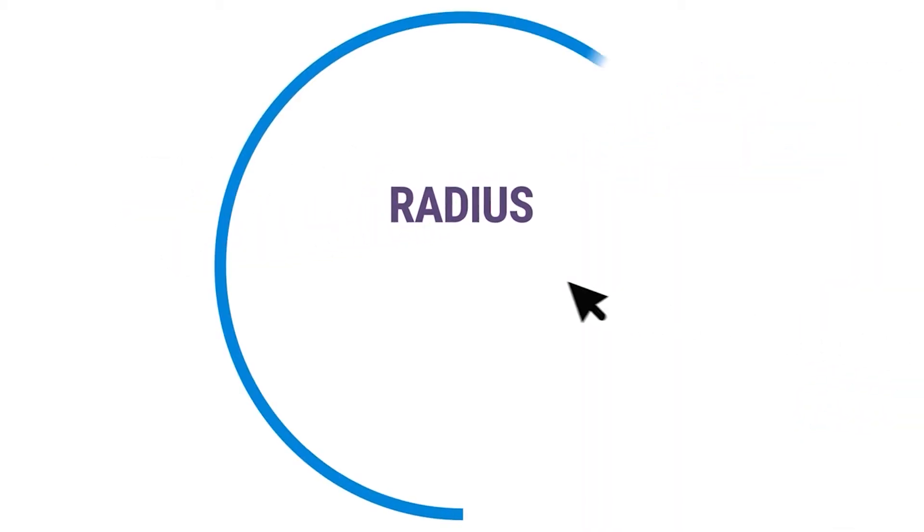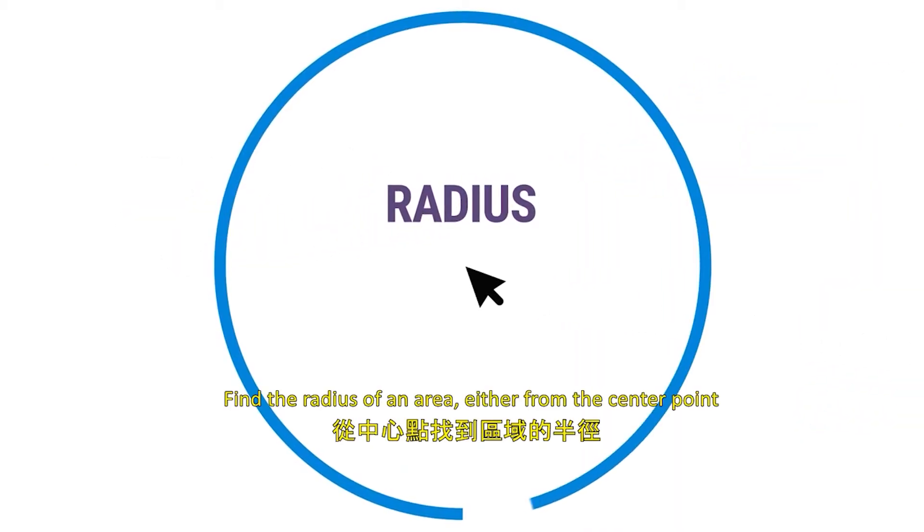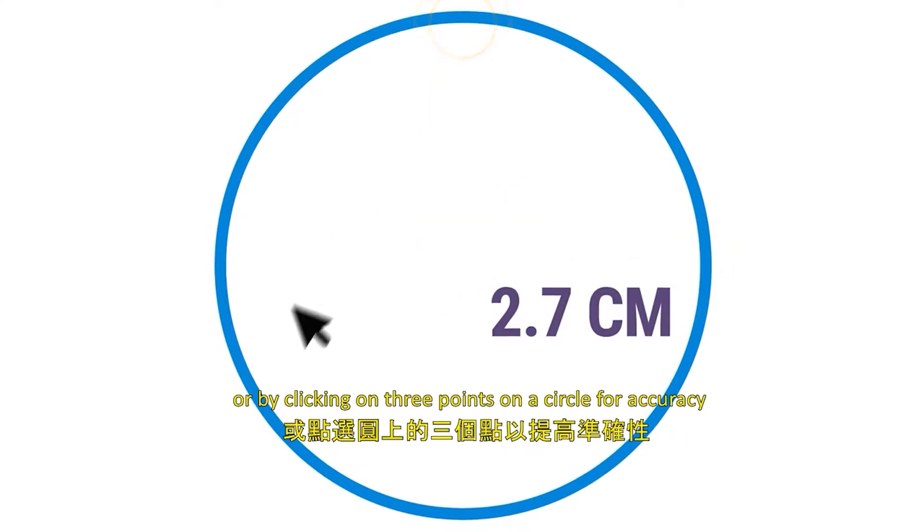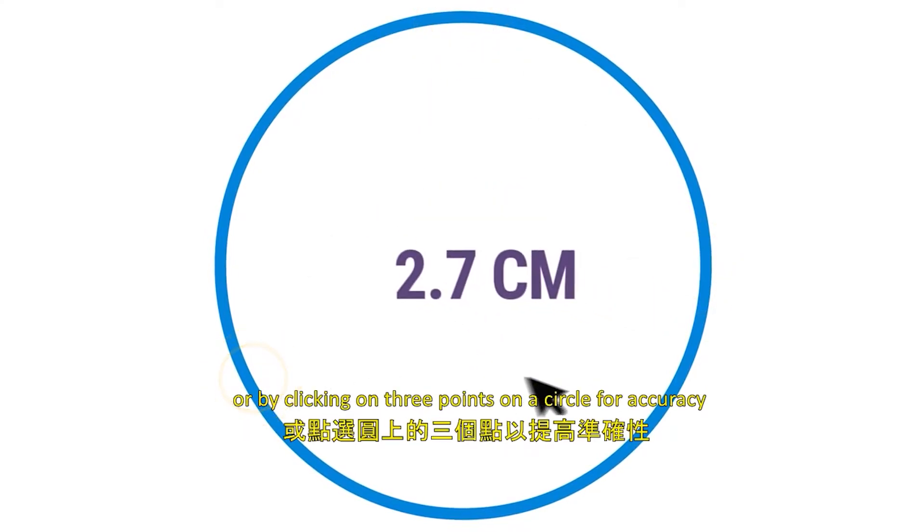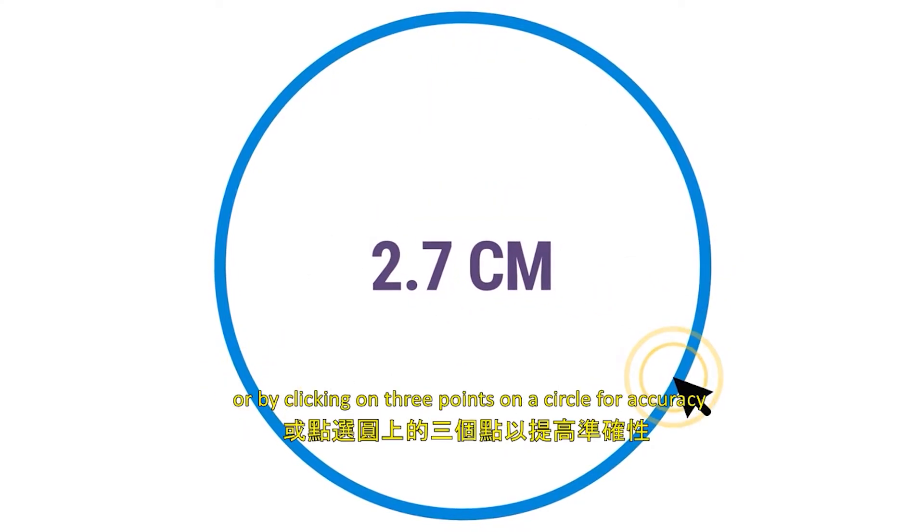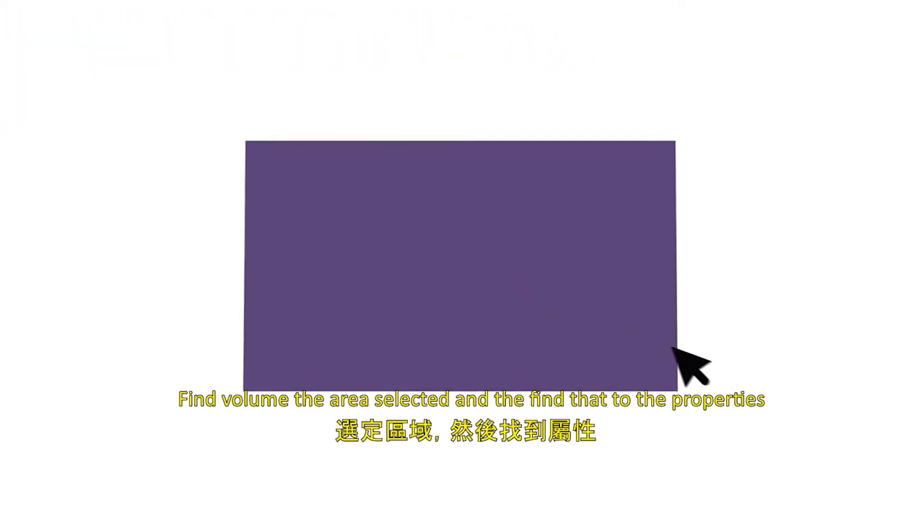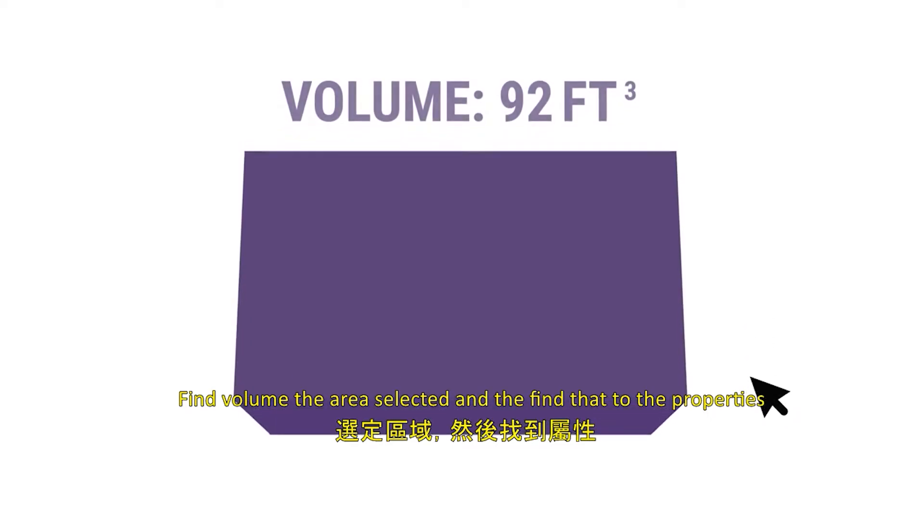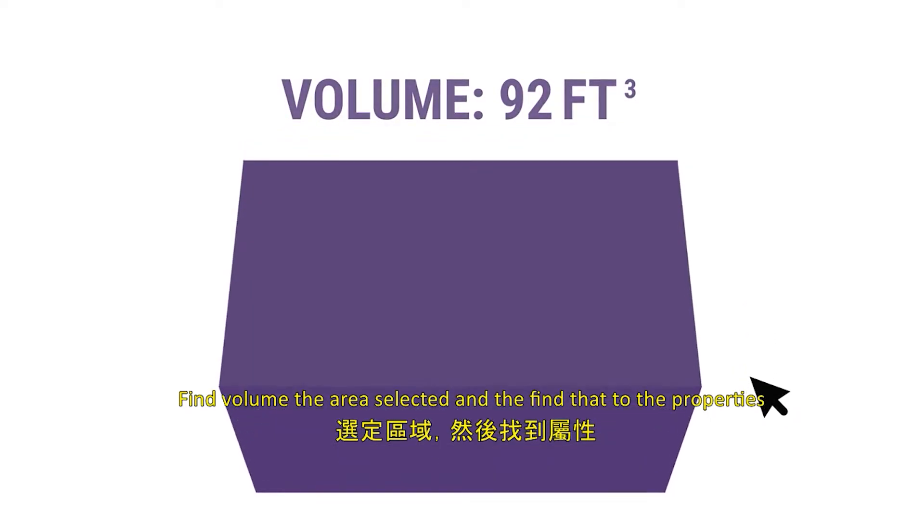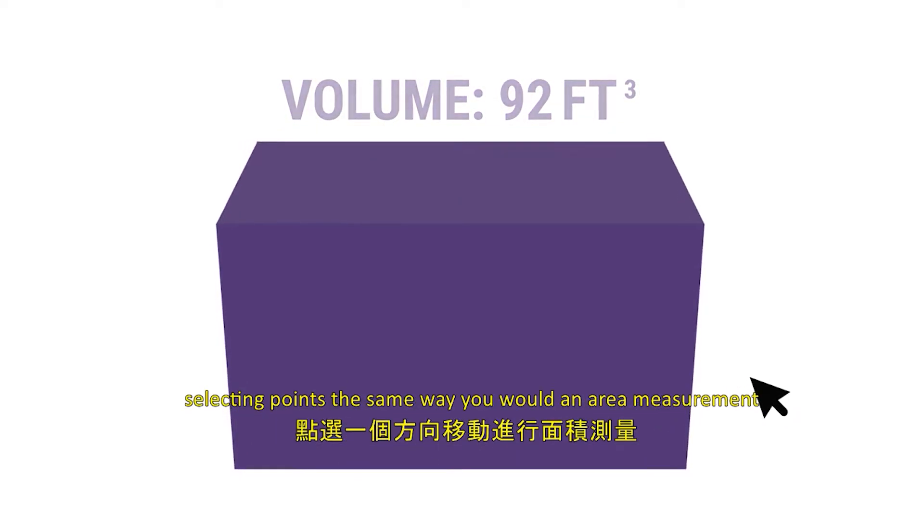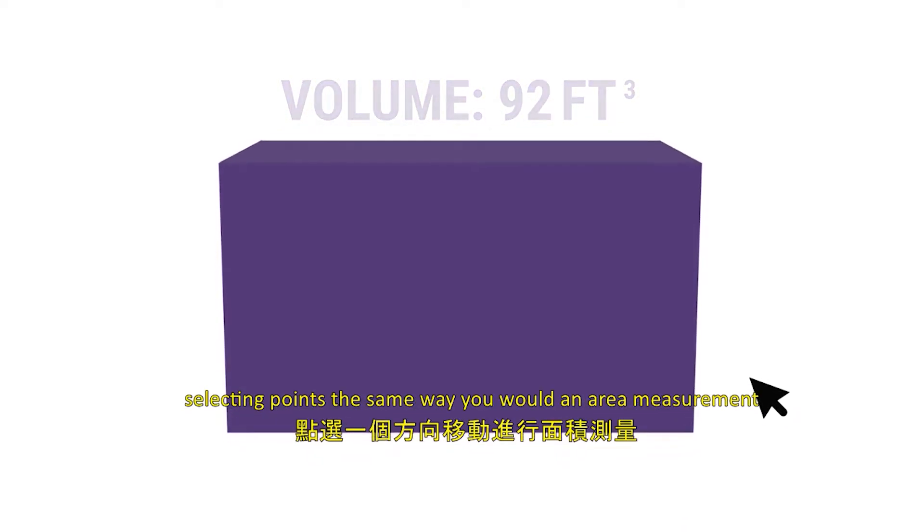Radius: Find the radius of an area, either from the center point or by clicking on three points on a circle for accuracy. Volume: Find volume using the area selected and a defined depth in the properties, selecting points the same way you would an area measurement.